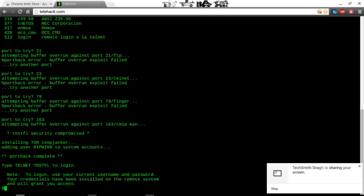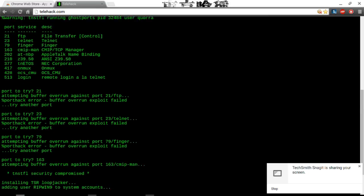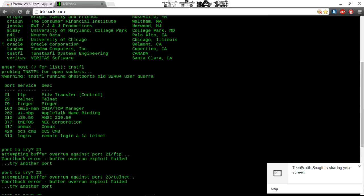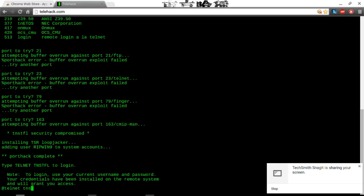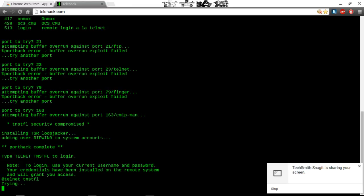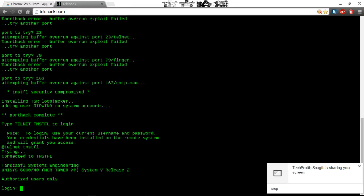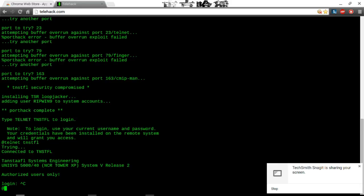We're adding my account to the thing. Now we're going to do telnet, T-N-S-T-F-L. Offer as users only. Oh god. So, I will not be logging into that. Because that would be breaking the law.